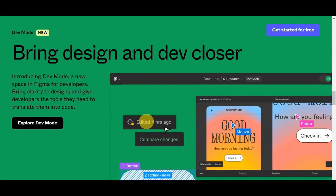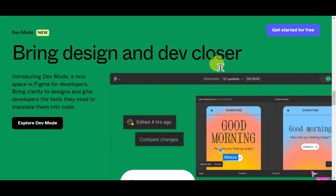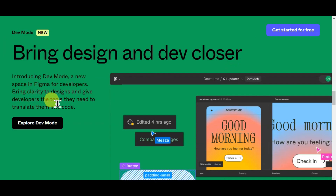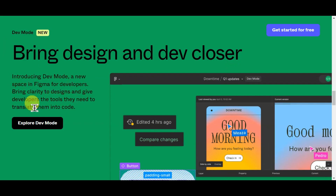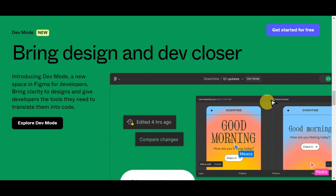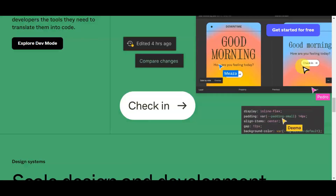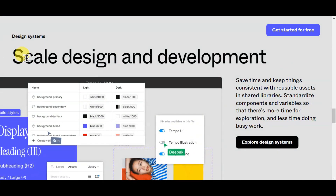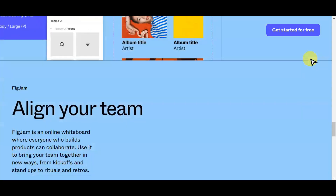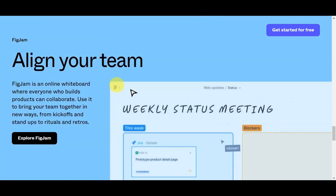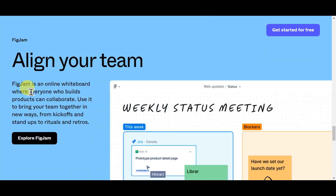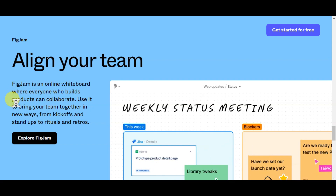There is a new feature in Figma called Dev Mode, which brings a new space for developers, giving them clarity on designs and the tools they need to translate them into code. You can also scale design and development on Figma and align your team using FigJam, which is an online whiteboard where everyone who builds products can collaborate.